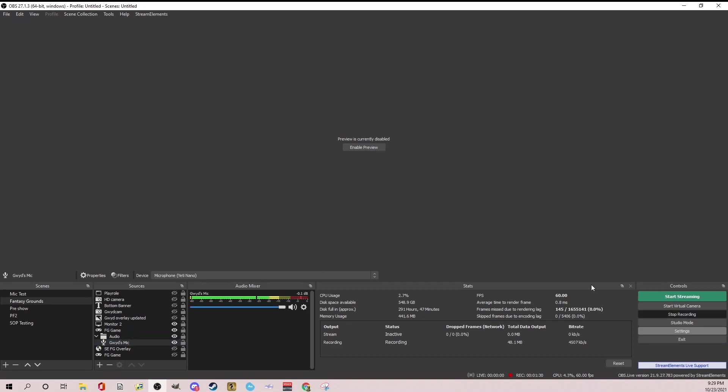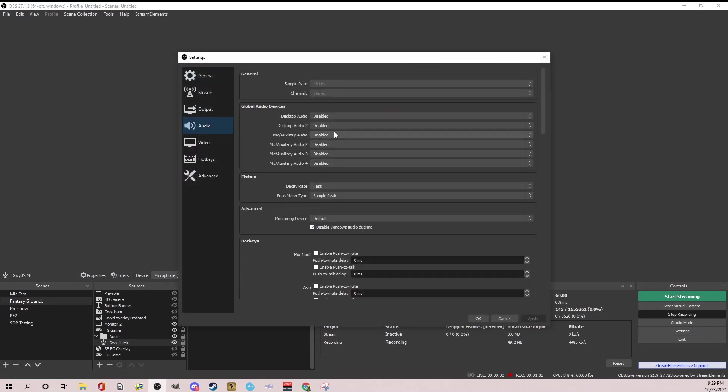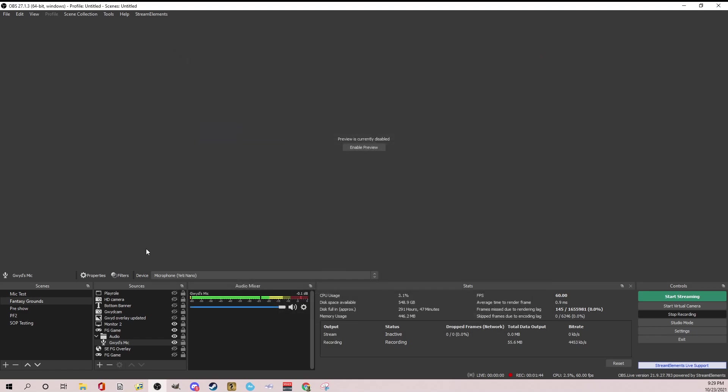make sure that you go into settings, audio, make sure all of these are disabled. Many times people will have voice meter output or something to send all of your output from all of your programs to OBS, but we're going to do it within the scene.